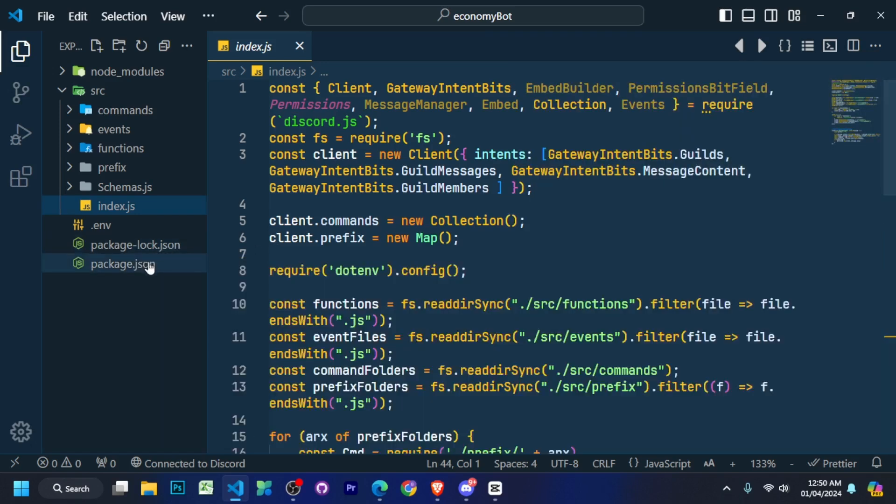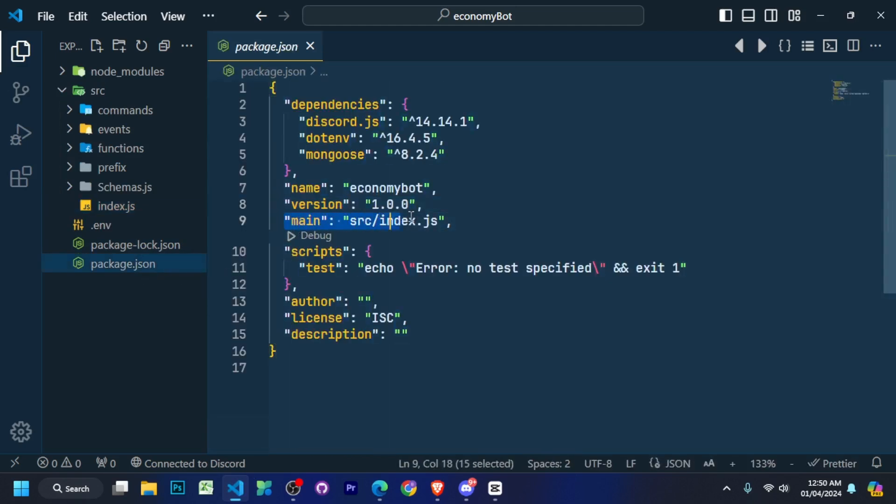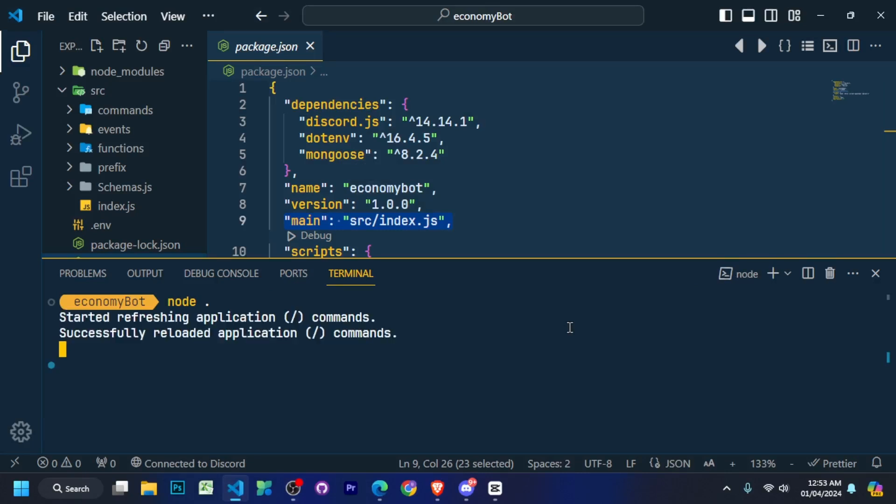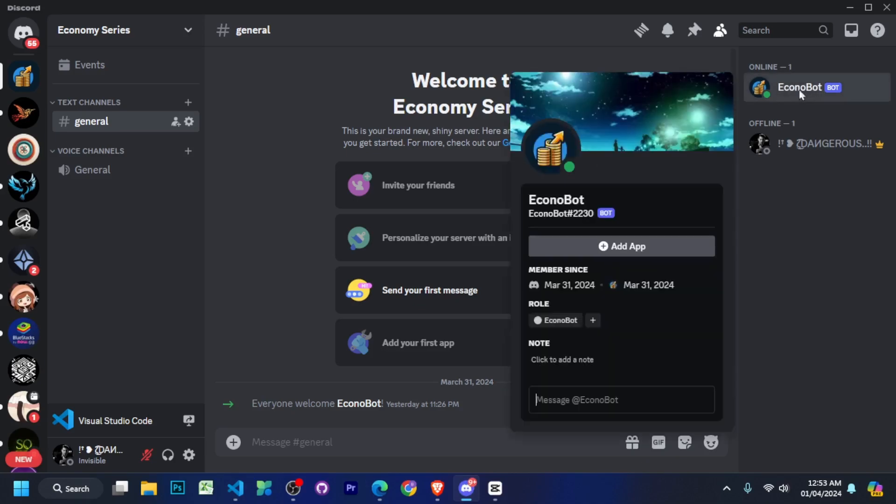Before going to the next step, go to your package.json file and check that there should be src slash index dot js in the main here. After that you have to open your terminal and run here node dot so you can see our bot is successfully online.